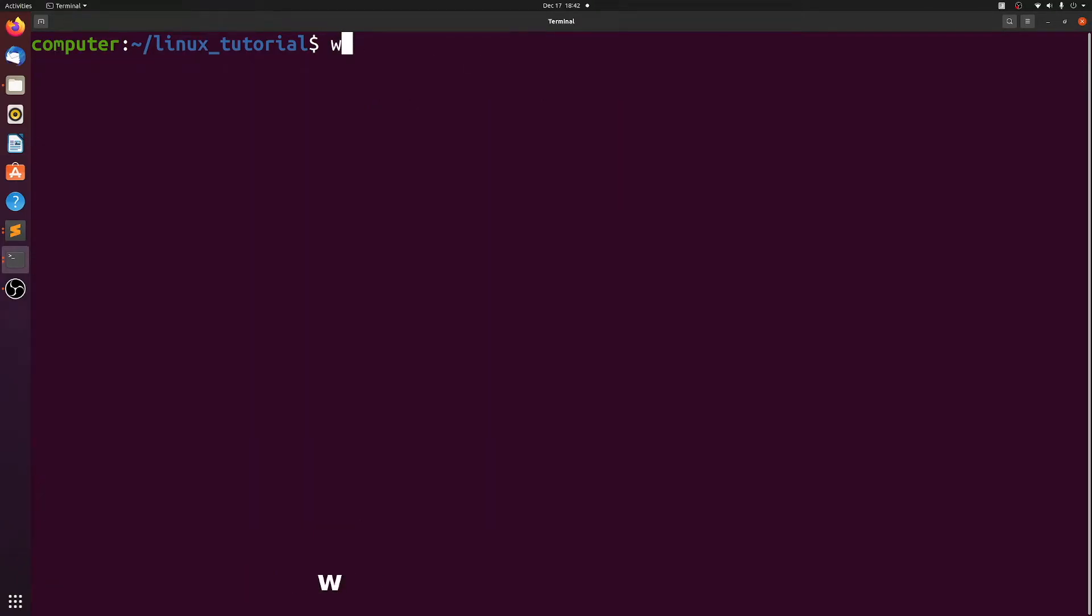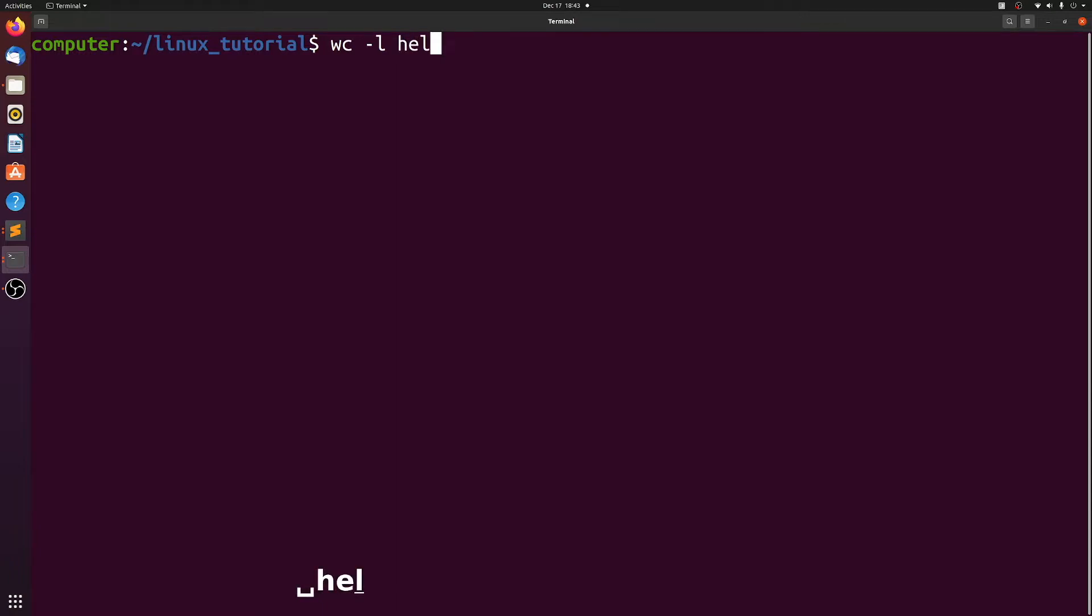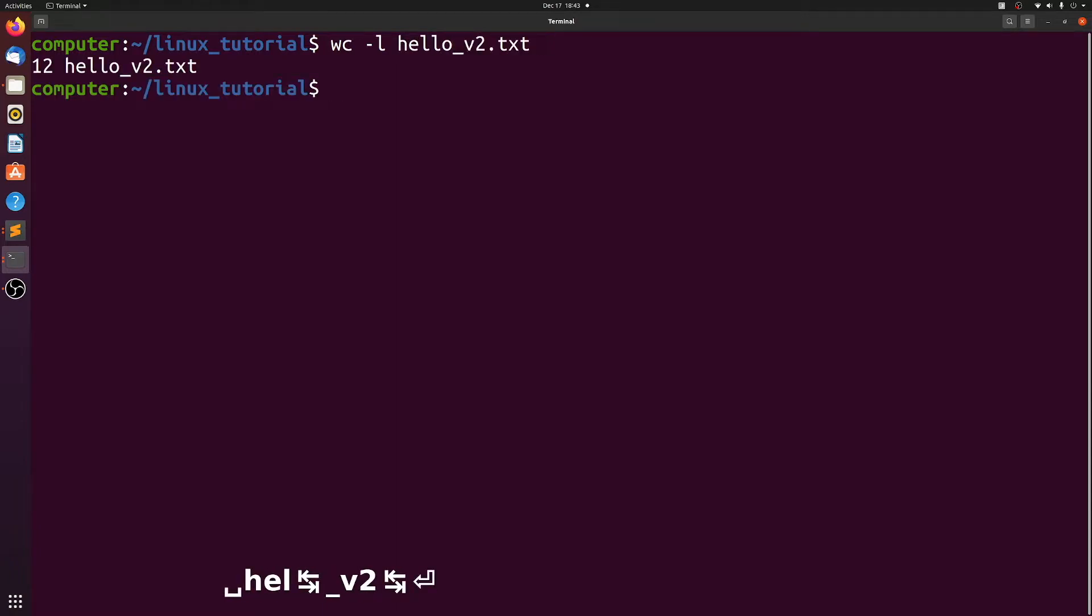Now if we look at hello_version2.txt, we see that there are multiple lines. If we use the word count dash l command, it will count how many lines are in a file. We see that there's 12 lines.